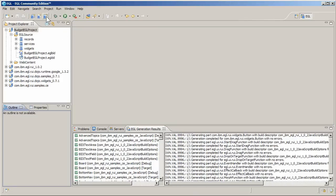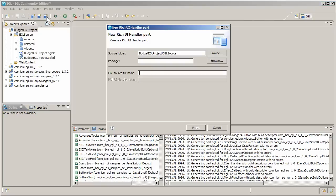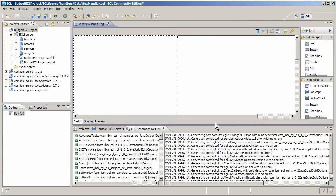The next step is to create a rich UI handler to display the grid you just created. Name the file data view handler and put it in the handler's package. The file opens in design view, where you can drag widgets onto the page from the palettes that EGL provides.